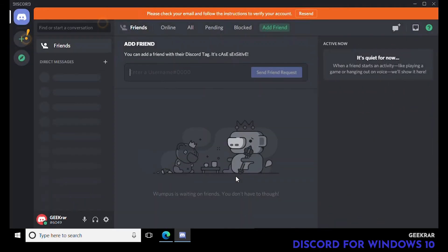We are in — it's installed! See how easy that was. Now at the very top it wants us to verify our account. You'll see it right here: check your email for instructions.